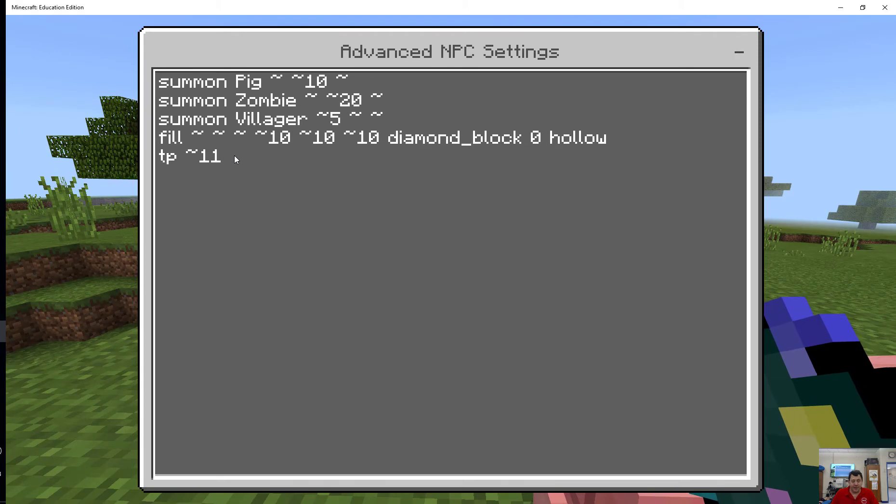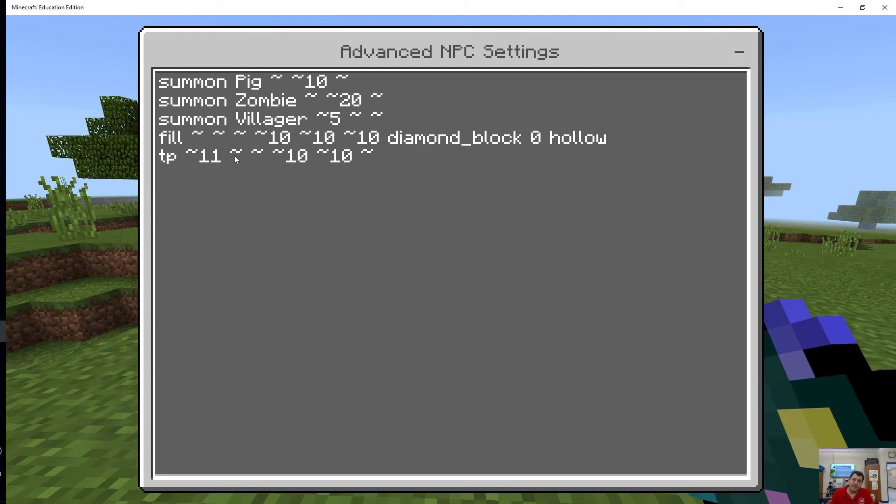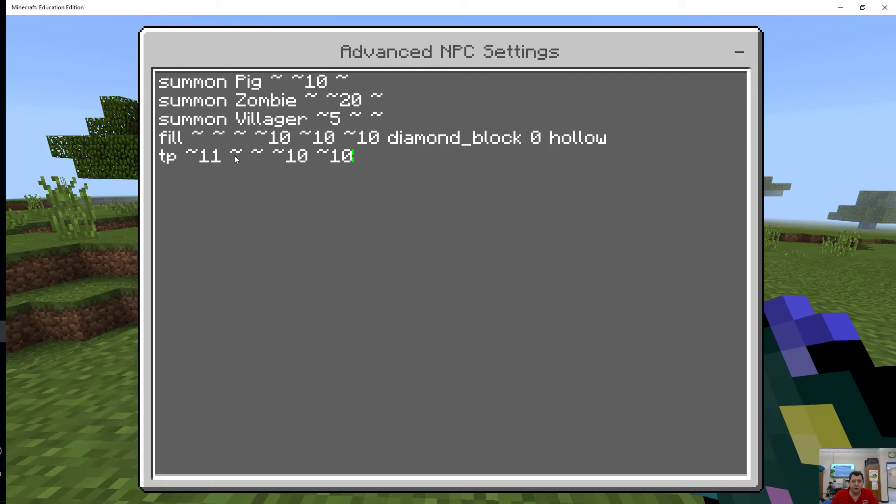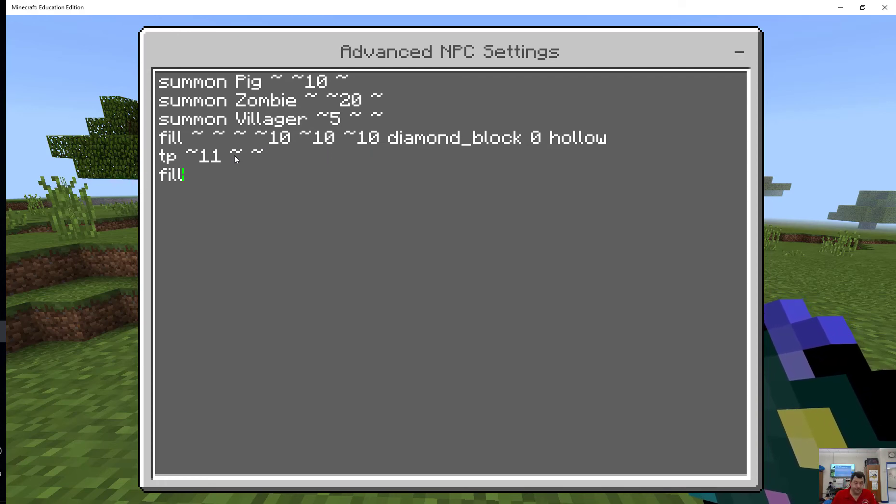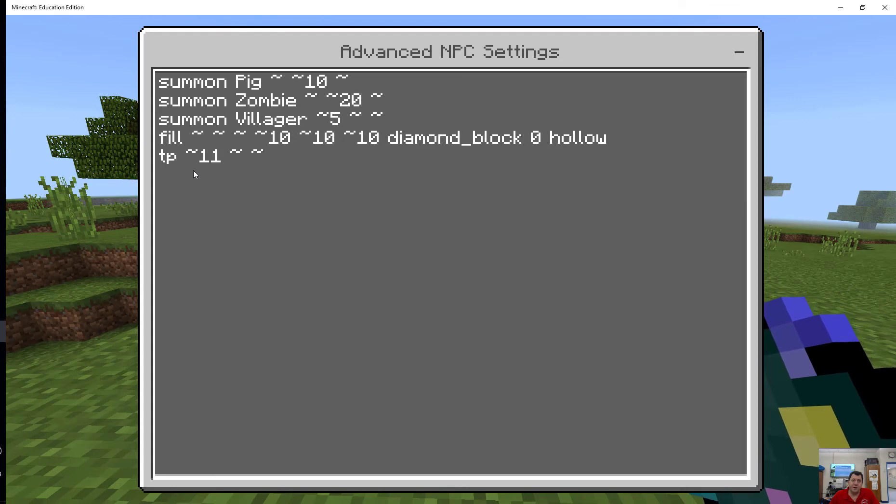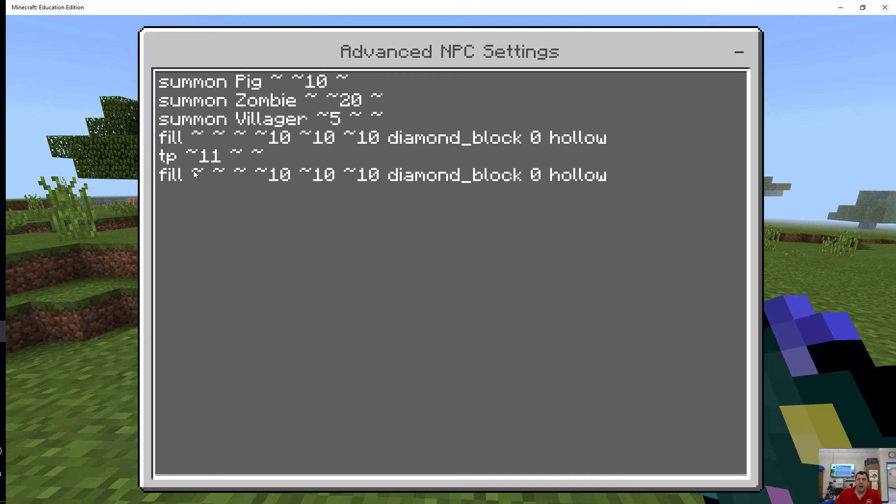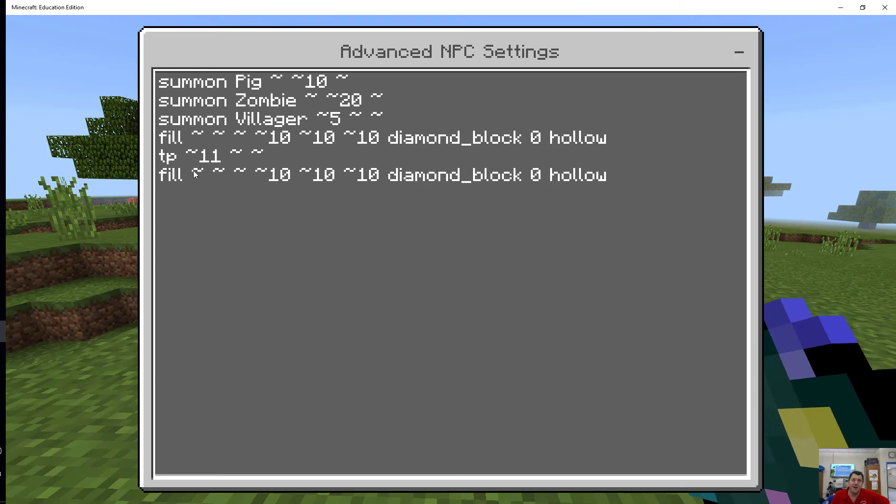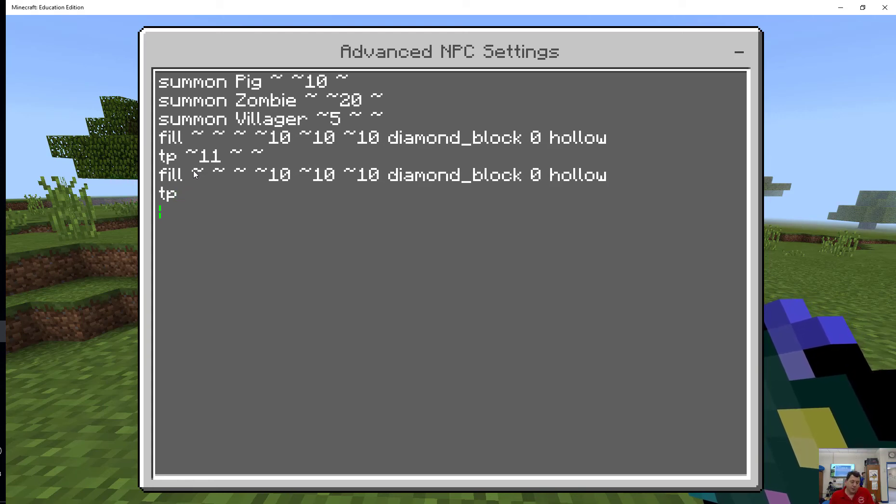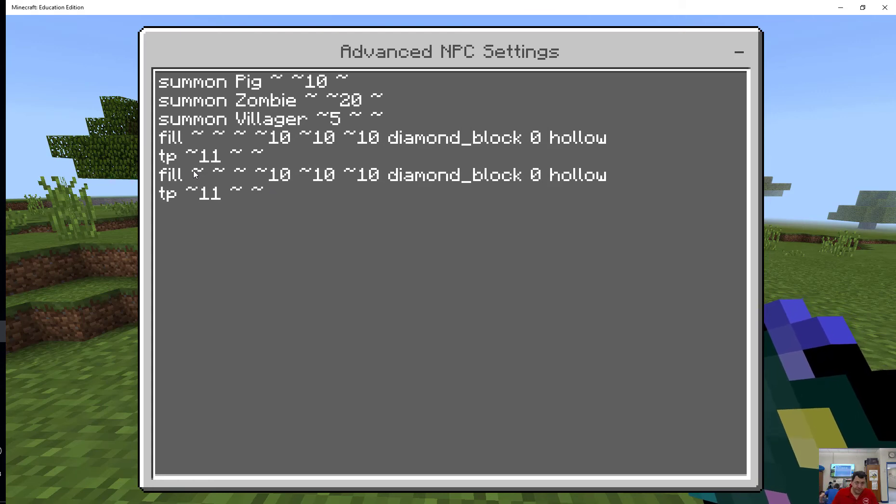I'm going to teleport him there, and now I want to do this whole fill thing again. What I really want to do but I don't know if it'll work is copy and paste this. I don't think it's going to work but let's try copy. Oh my gosh, it worked! So what I did there was I just highlighted that, copied and pasted it. Now I'm going to do another one of those.